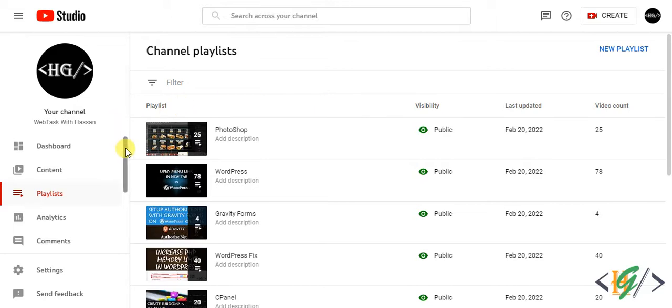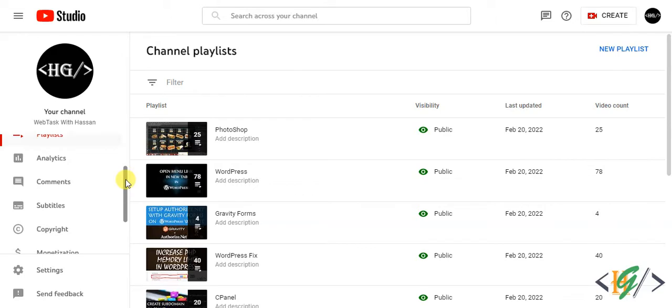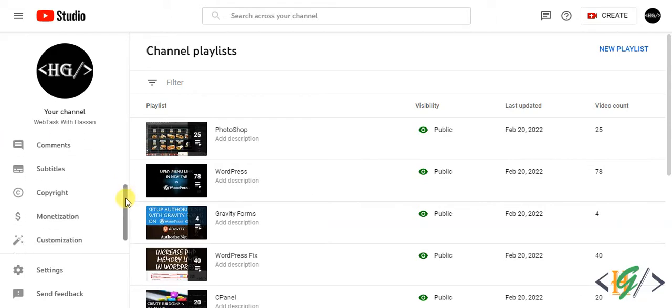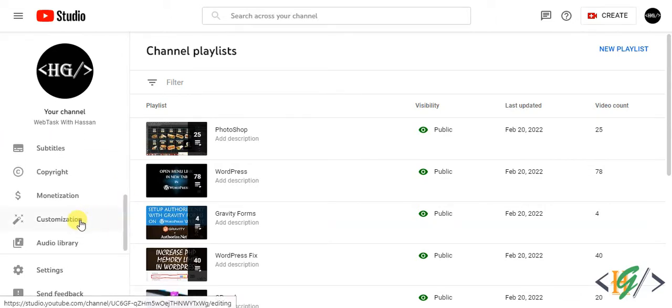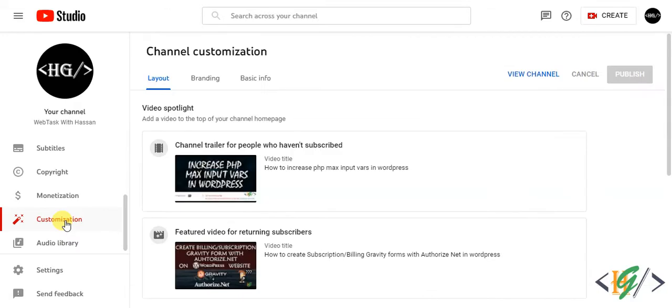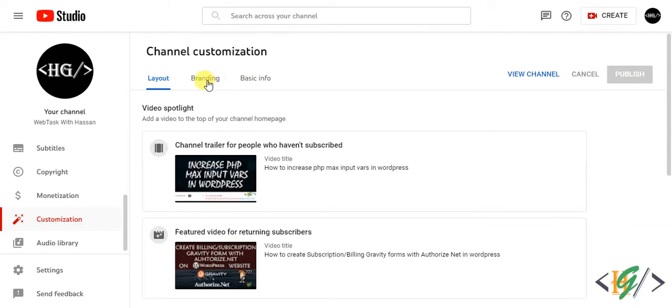We are in channel settings. Now here you see left side customization, so click on it. Channel customization is open and now here you see layout, branding, and basic info. We will add logo or watermark to our videos.